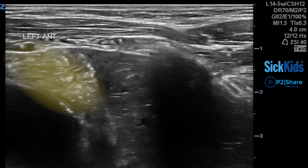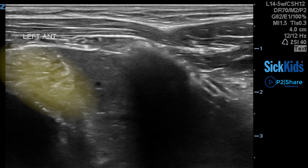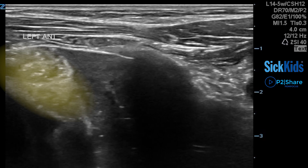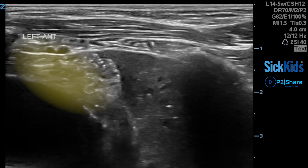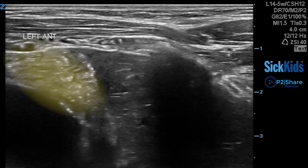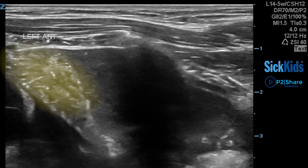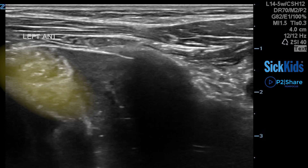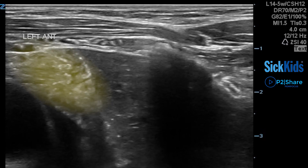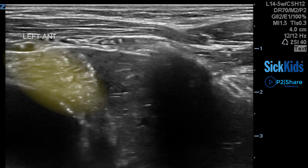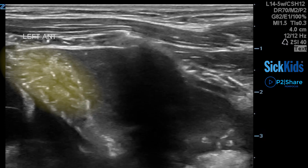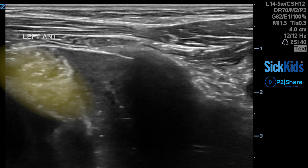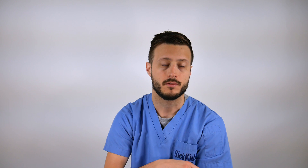The thymus itself is a structure which is typically more hyperechoic. Some people describe it as having a starry sky appearance. And what you're not going to see around a thymus is typically any signs of inflammation — so you're not going to see confluent B lines surrounding it, and you're not going to see subpleural consolidations adjacent to the area.